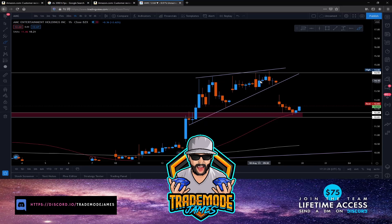If you haven't subscribed already, subscribe and hit the notification bell to get notified when I go live or drop videos. I go live every single day at the bell — 8:30 AM — covering multiple stocks. If you want to watch live price action and learn how I trade off supply and demand, subscribe to the channel and get on the Discord. The Discord link is in the description below. Peace and love — Trade Mode James signing out.